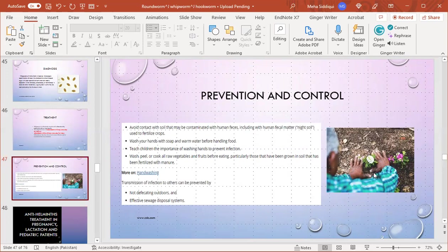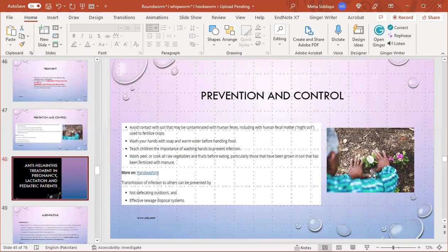Prevention and control: avoid contact with soil that may be contaminated with human feces, including human fecal matter used to fertilize crops. Wash hands with soap and warm water before handling food. Teach children the importance of washing hands to prevent infection. Wash, peel, or cook raw vegetables and food before eating, particularly those grown in soil fertilized with manure. Transmission of infection to others can be prevented by not defecating outdoors and effective sewage disposal systems.